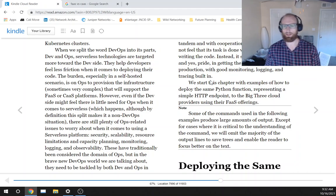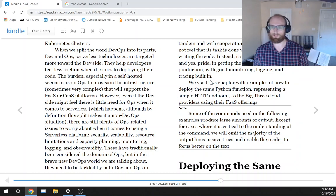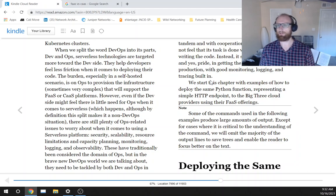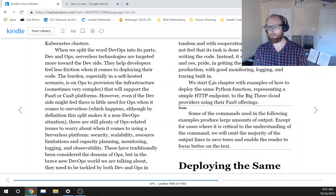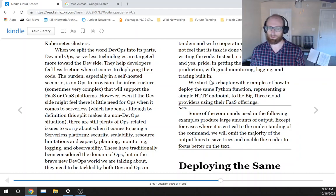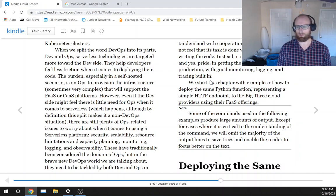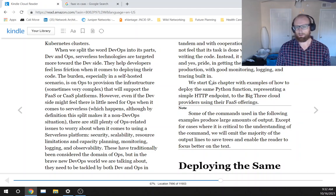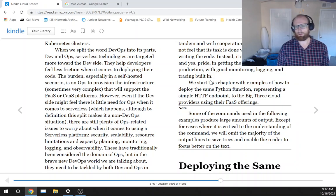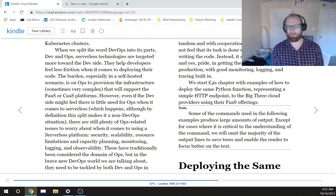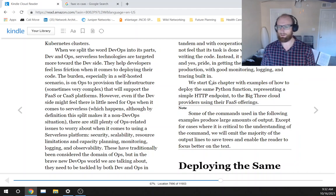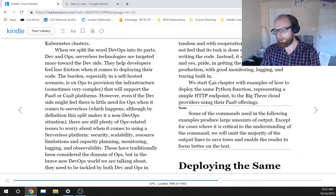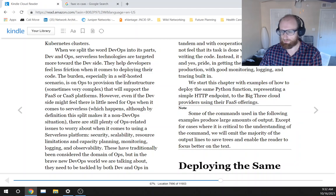We start this chapter with examples of how to deploy the same Python function representing a simple HTTP endpoint to the big three cloud providers, so unfortunately I might not be able to do this one if I have to sign up for three different cloud provider services and forfeit over a credit card number and all that. I'll just be skipping this like I did for chapter 12 if that is the case, using their FaaS offerings.